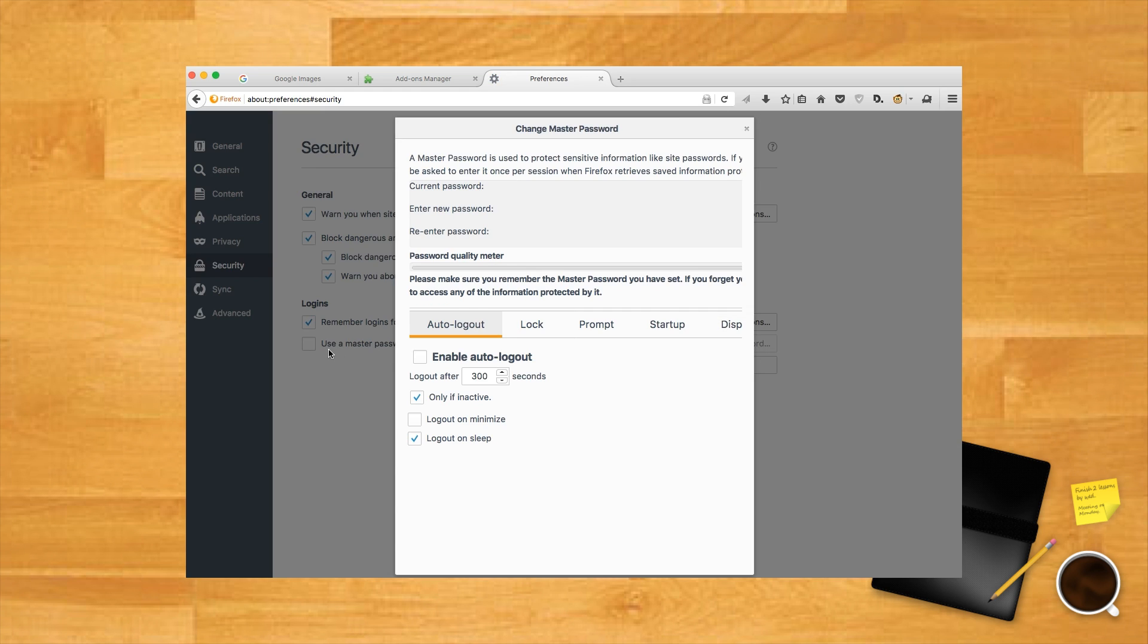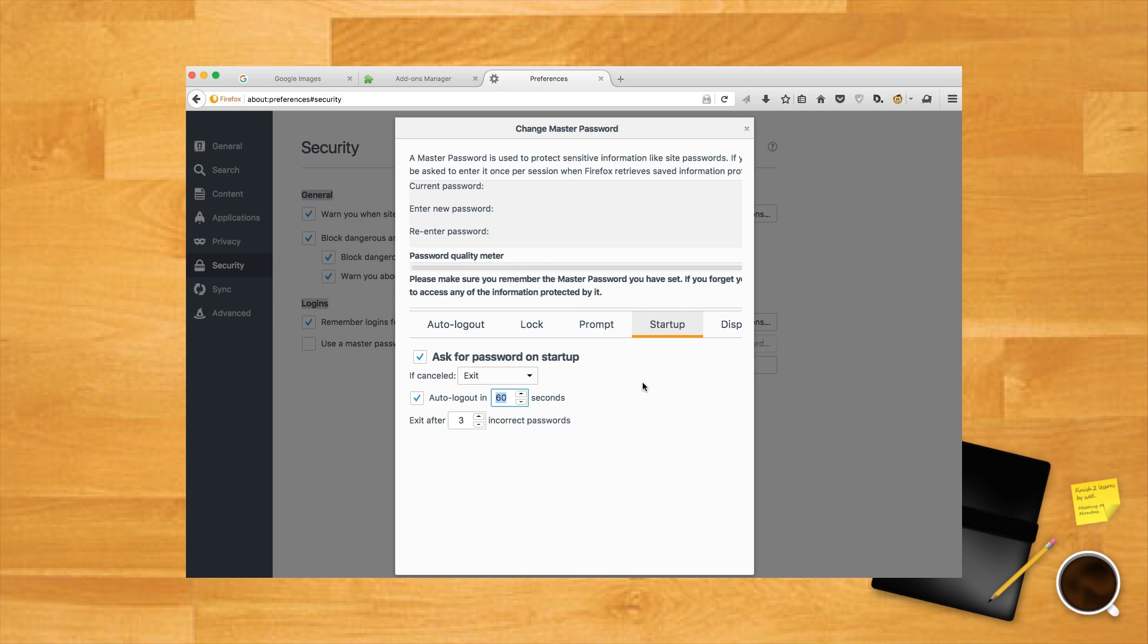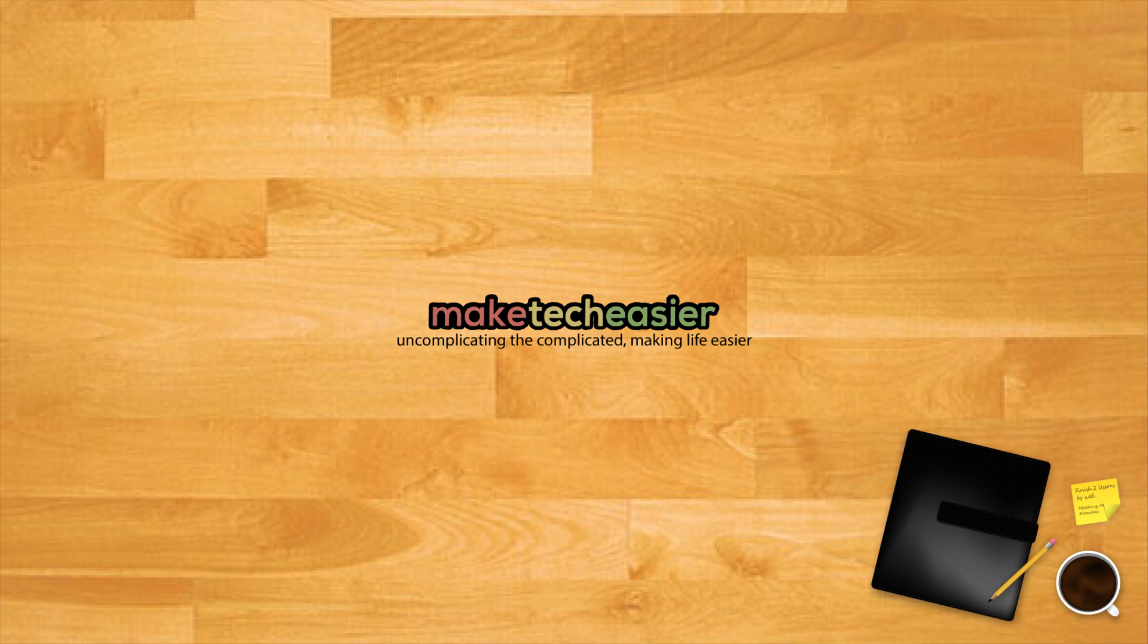Open Firefox, click the menu icon at the top right, then Options, then Security, and then tick the Use a Master Password box. Click Master Password Plus from the control panel. Enter the password you'd like to use for Firefox. Click the Startup tab, then tick the Ask a Password on Startup box and click OK.